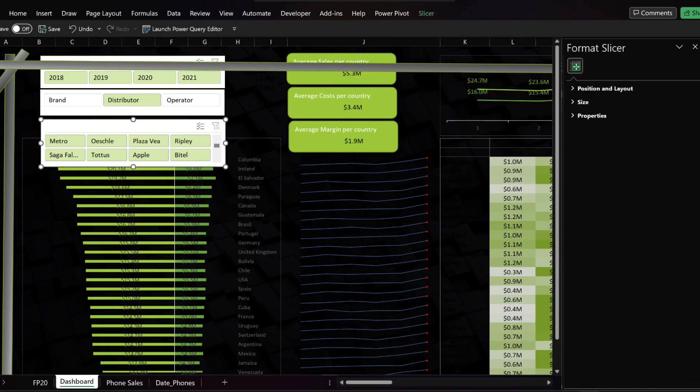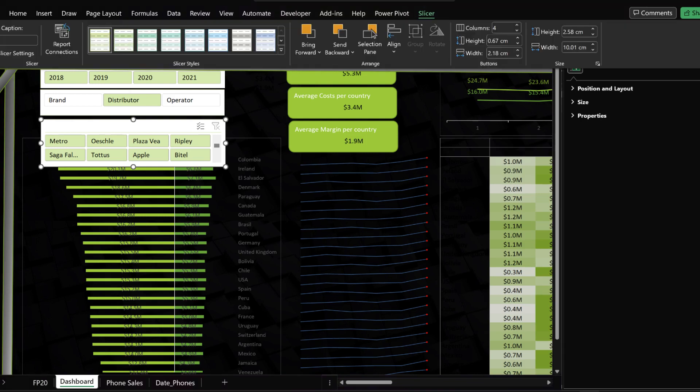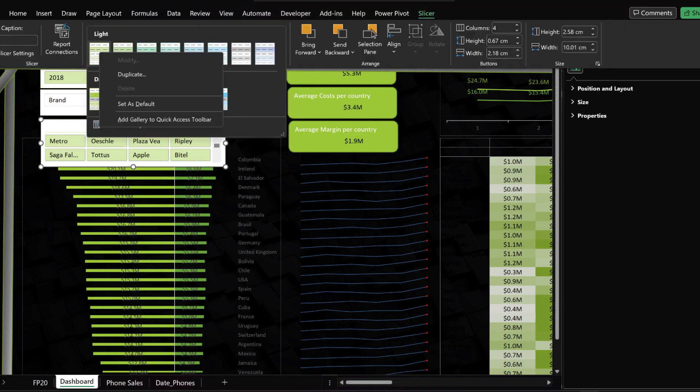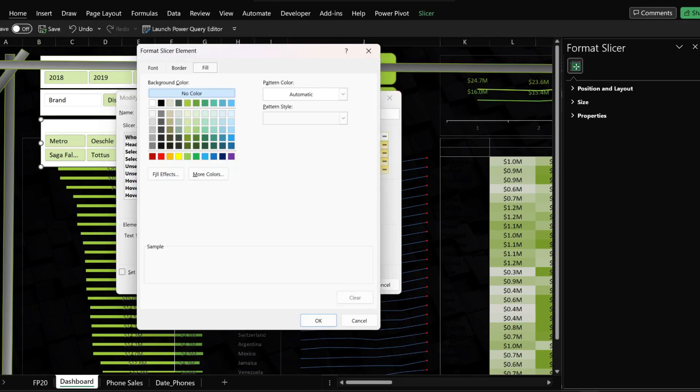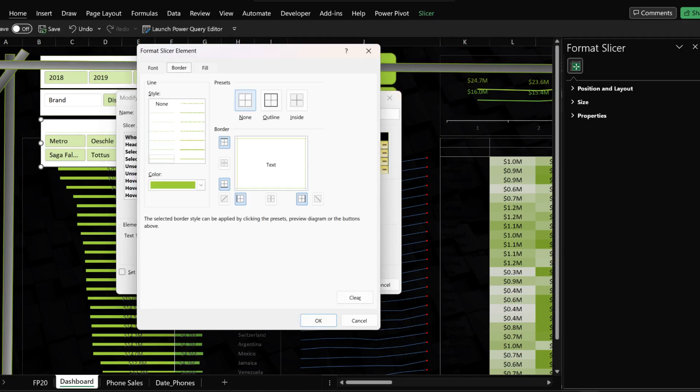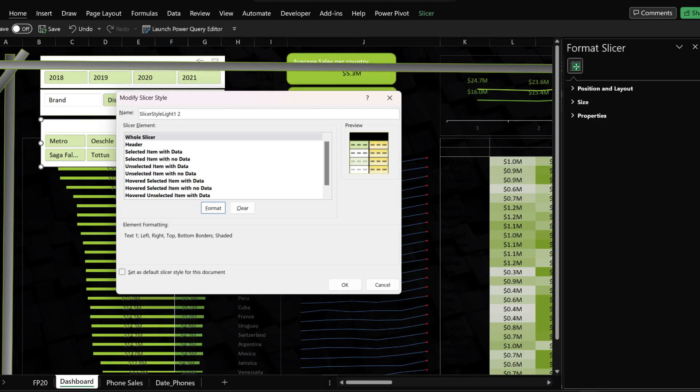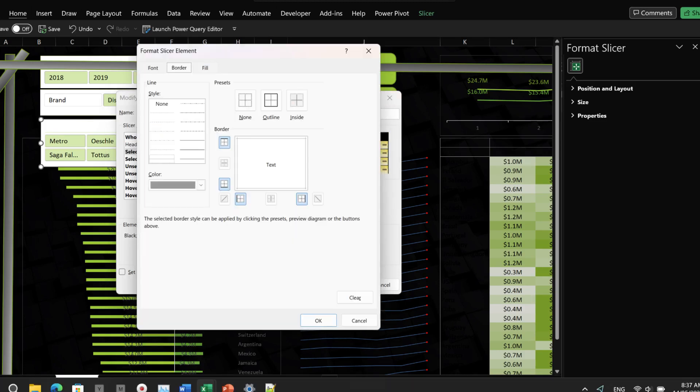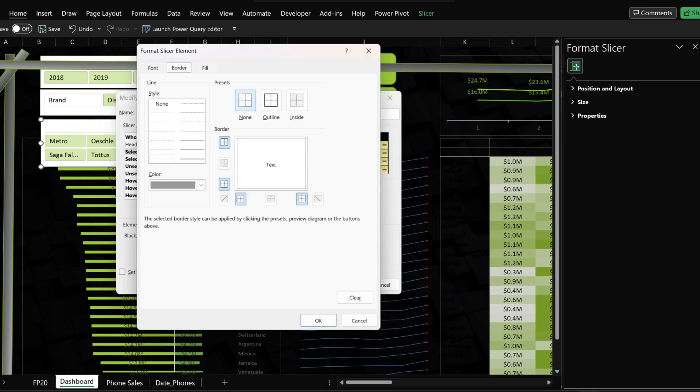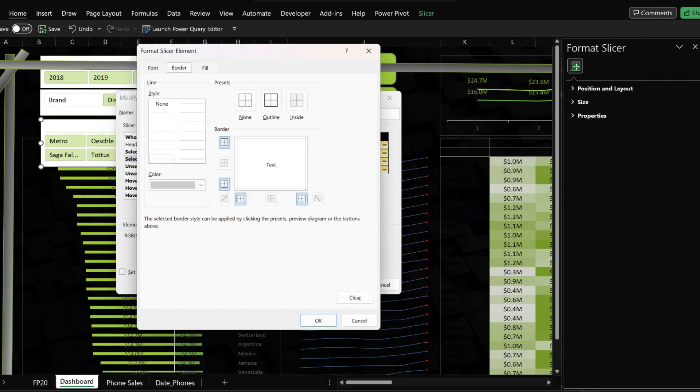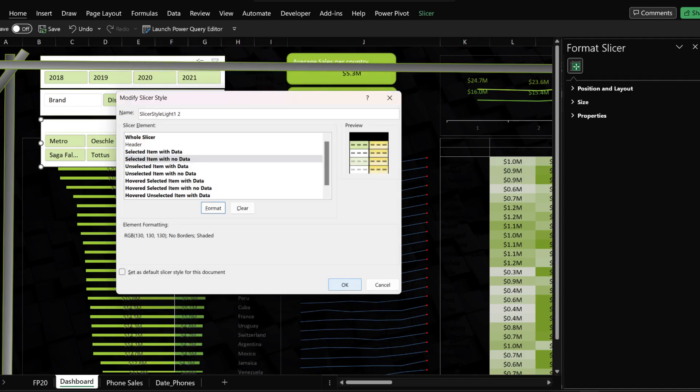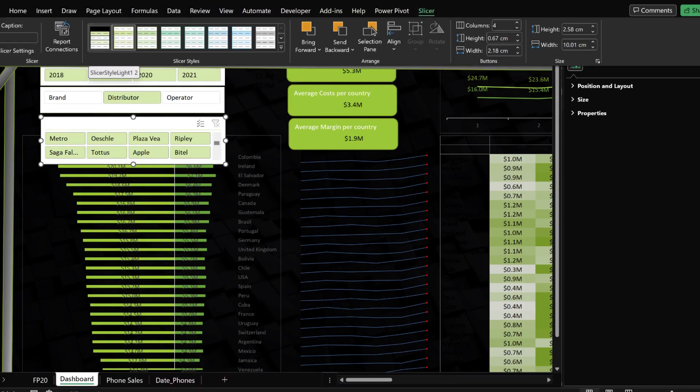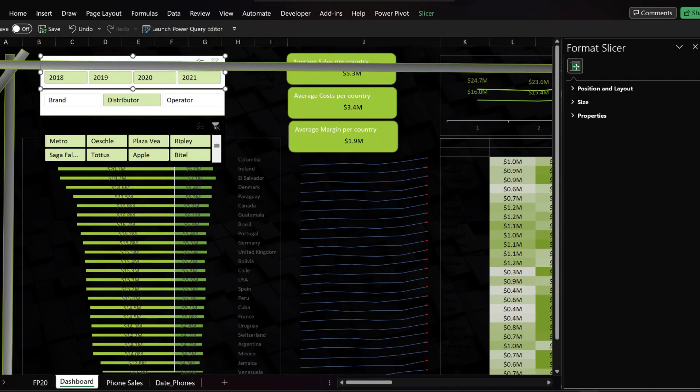Slicers formatting is slightly different. Select one of the slices, go to the slicer tab, and duplicate one of the existing designs. Set the background color to black. Go through each of the categories and clear the border lines. We're getting there and almost done. Apply the new design to the slicers.